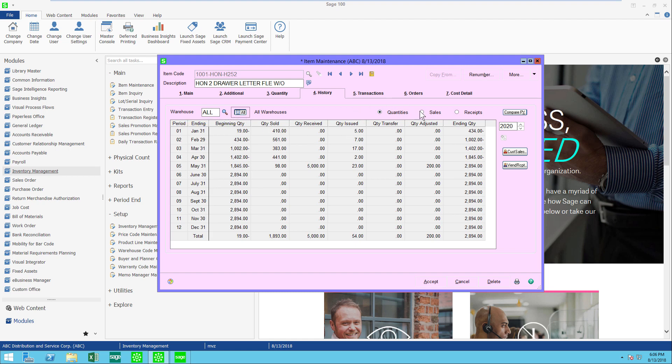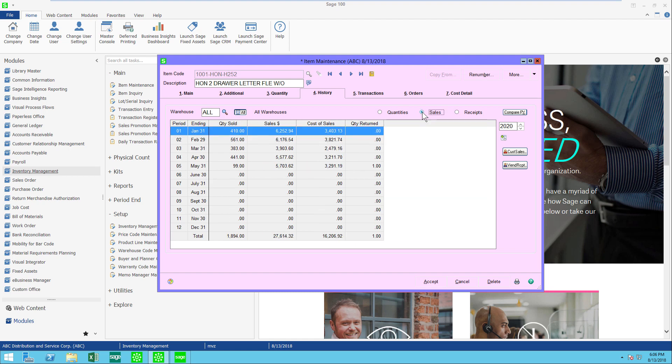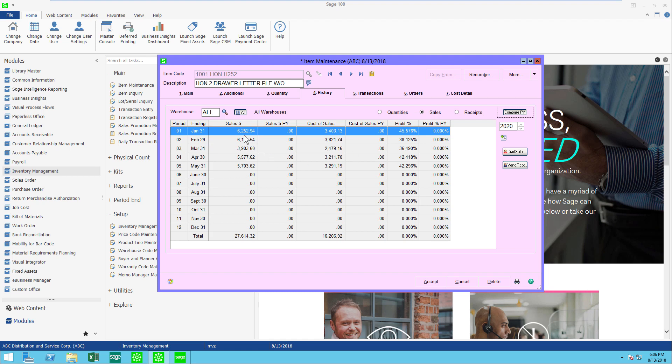Notice my radio buttons here. My radio button says I'm going to look only at quantities. Clicking on the sales radio button now gives me some sales and cost of sales numbers. Here's my quantity, sales, cost of sales, and I could do one more thing: compare it to prior year. Now I have this year's sales, last year's sales, and same with cost of sales and profit margins.